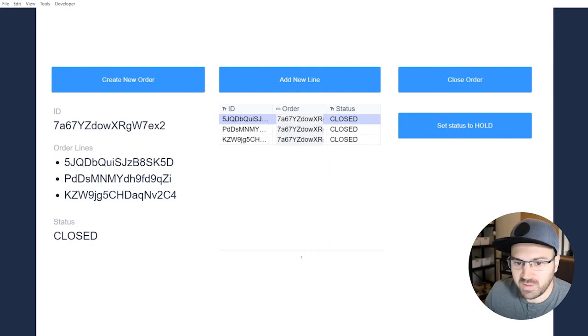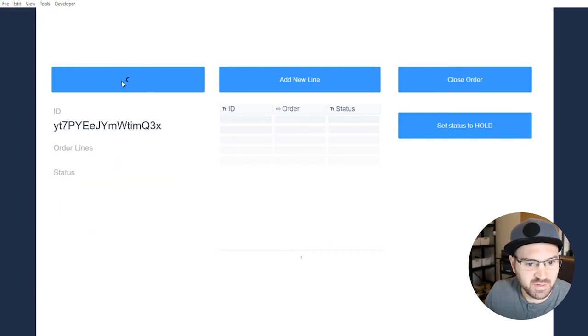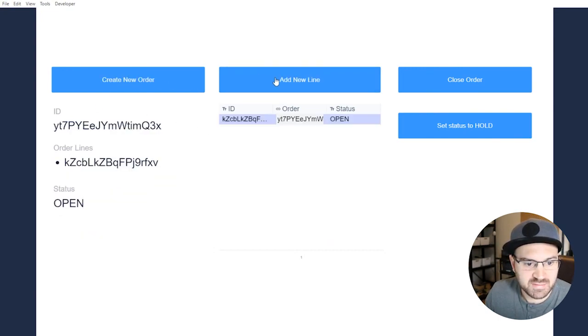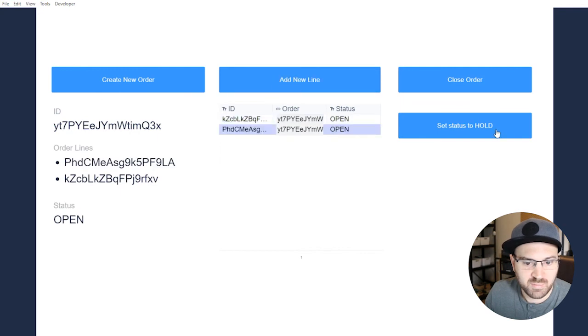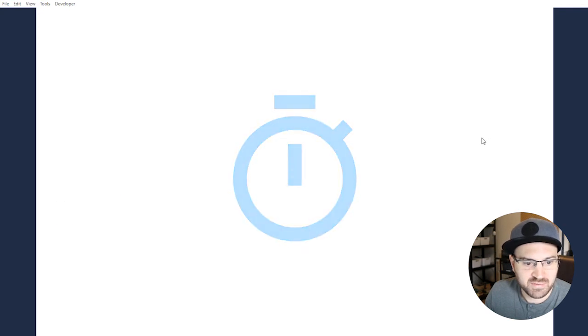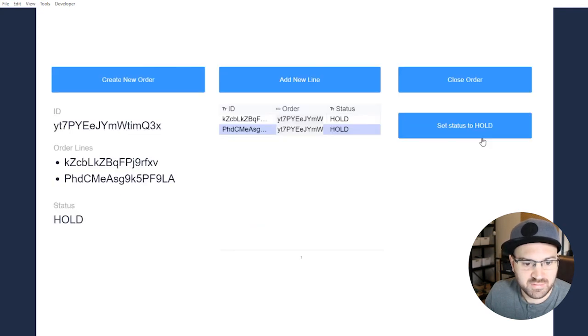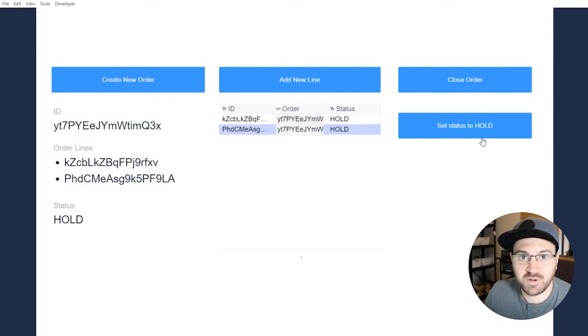So we'll go ahead and run this thing. So create a new order. Add some lines. And then we'll set status to hold. And that's how looping works. Hope that was a helpful tip. Thanks.